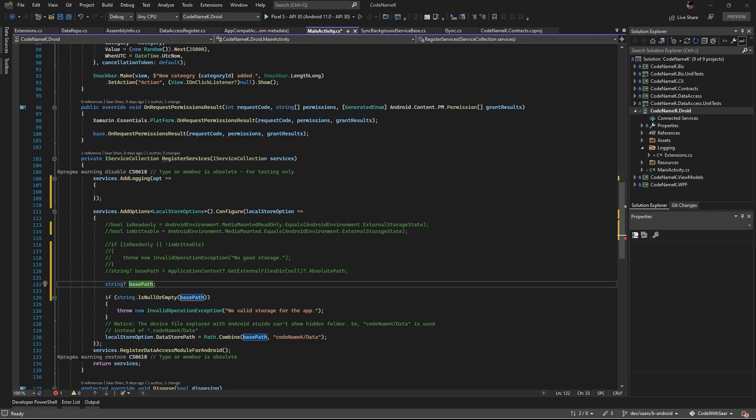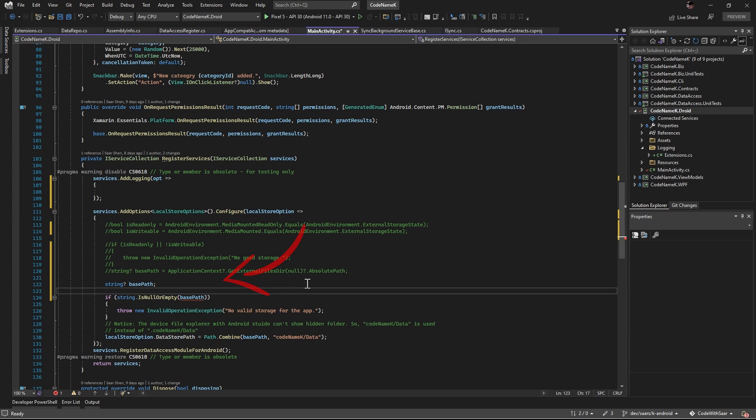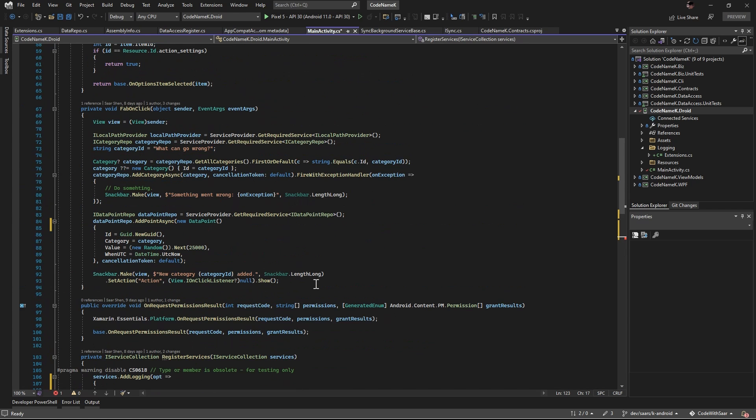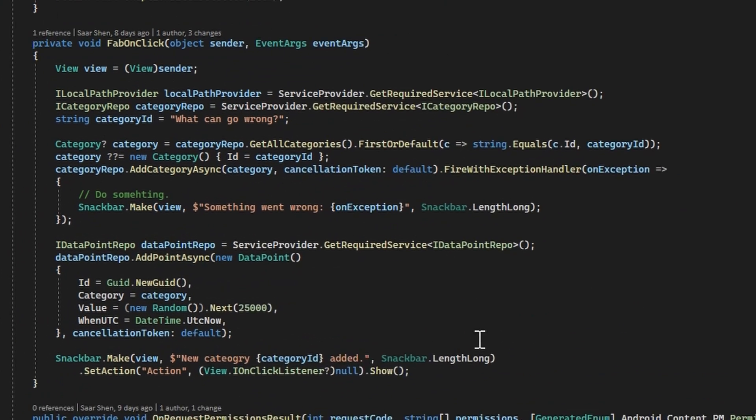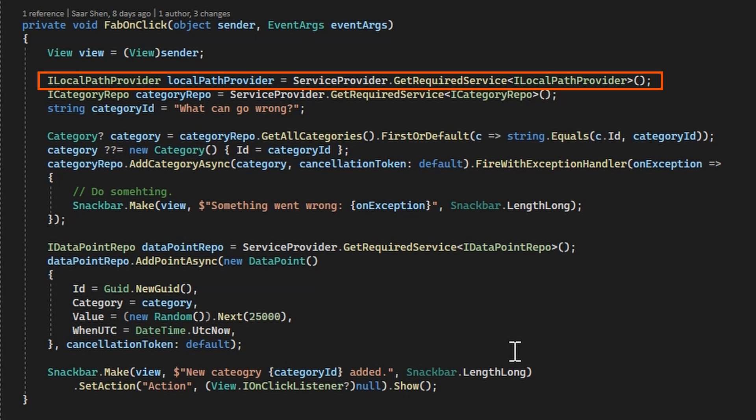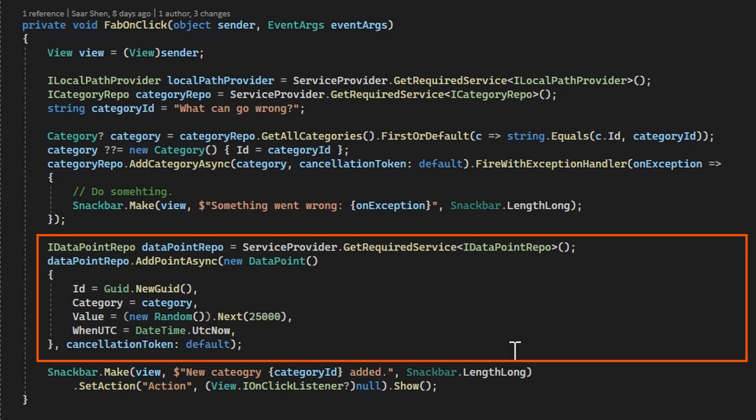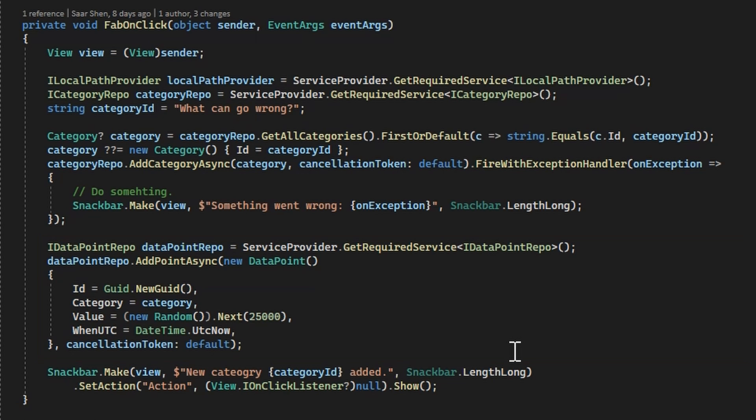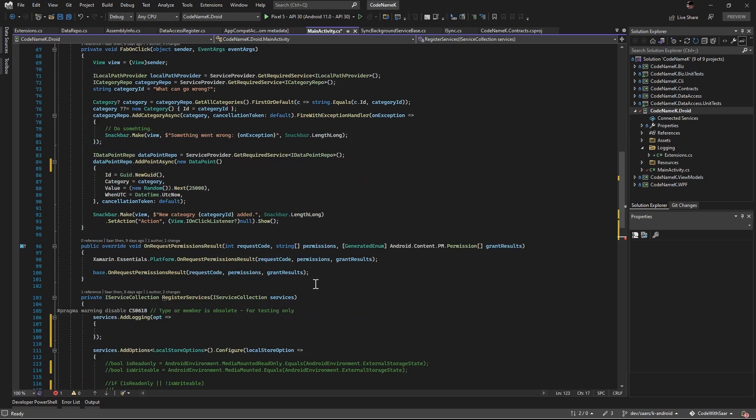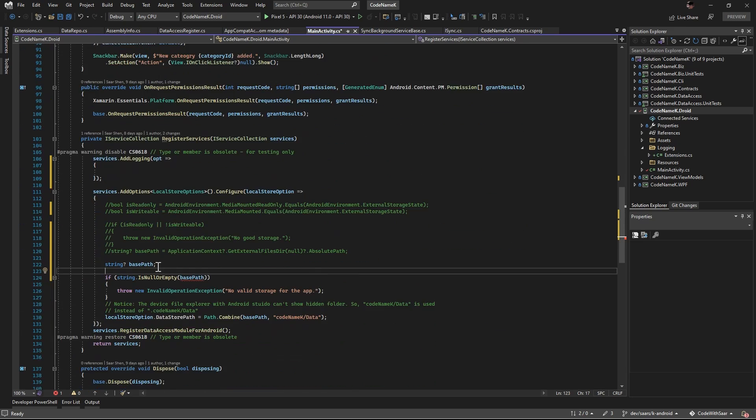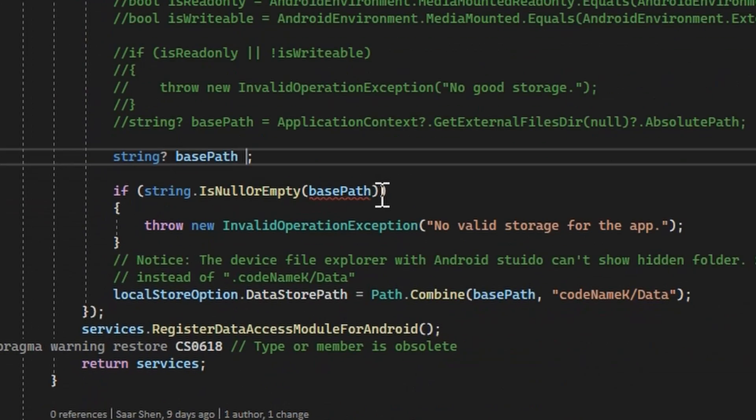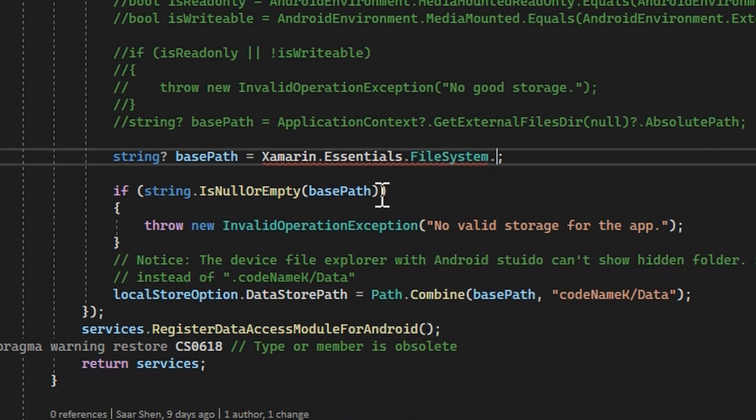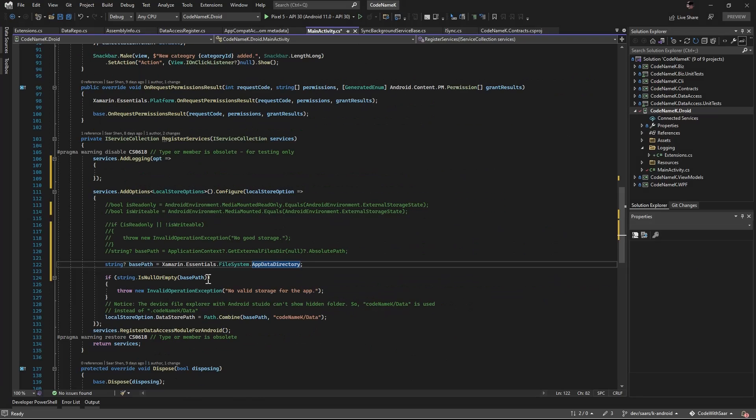So what you are seeing here is I enjoy the application. And here I'm trying to determine what will be the base path. Remember the code we read for Windows. We'll give this local store options to local path provider. And it will in turn provide path to category repository or data point repository. In the example, to create a category named what can go wrong, and then add a new data point. And all the code there will be reused. On the side, we will eventually reuse the business logics as well. We're not there yet. The key for now is to figure out the base path. And that could be as simple as filesystem.appdata directory. Let's set a breakpoint and see what happens.